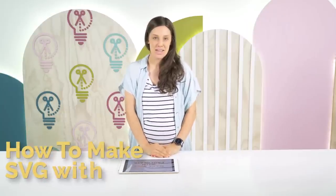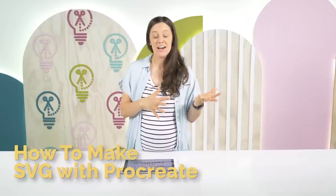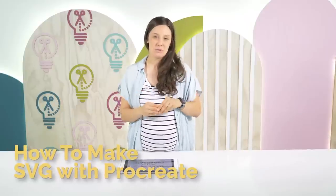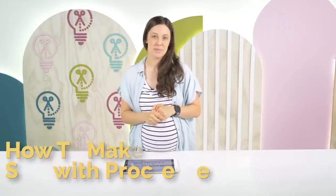Hi everyone! Welcome back to the Makers Gonna Learn YouTube channel. Today we're talking more about Procreate, the designing app. So today we're going to be talking about how you can make an SVG file from beginning to end, starting with Procreate and then using Cricut Design Space.